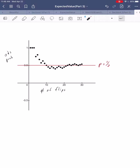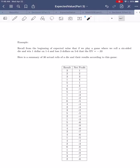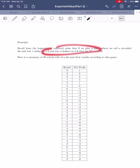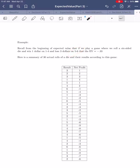Let's have the same discussion for expected values, using the very first expected value example we covered. We talked about a game where you roll a six-sided die, win a dollar when it comes up one through four, and lose three dollars when it comes up five or six. We calculated that this was a bad game to play because its expected value was negative $0.33. I rolled an actual die 30 times and recorded the results following the rules of this game.